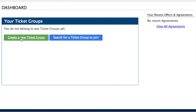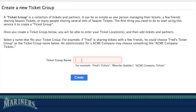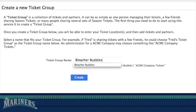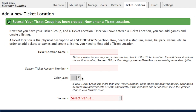So we can go ahead and get started, and we'll click create a new ticket group. The first thing we do is just enter a name — something that you and your partners will remember. So Fred's Tickets or Bleacher Buddies are all perfectly fine things to call your group. We'll just use Bleacher Buddies, but again this could be anything that you want.